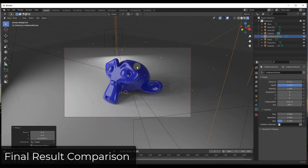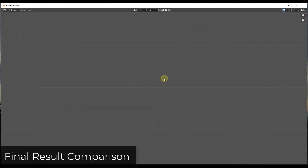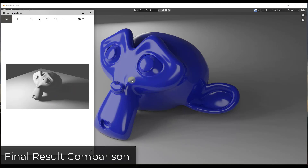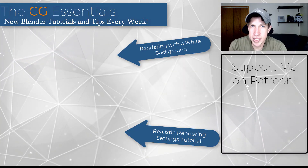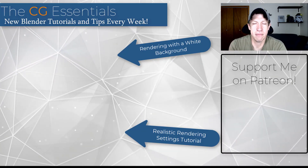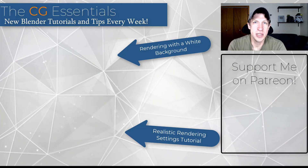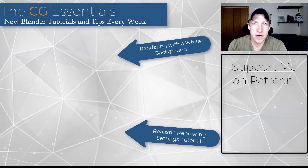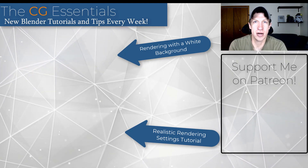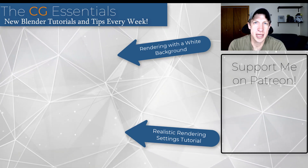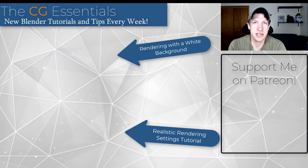If we go ahead and render this out — just do a render image — and compare this result to a base render with default settings, you can see how this gives you a much better result inside Eevee. That's all for this video. I'll link to some other videos about rendering in Blender above. If you liked this video, click the like button below. If you're new here, remember to subscribe for new Blender content every week. Thank you so much for watching, and I'll catch you in the next video!